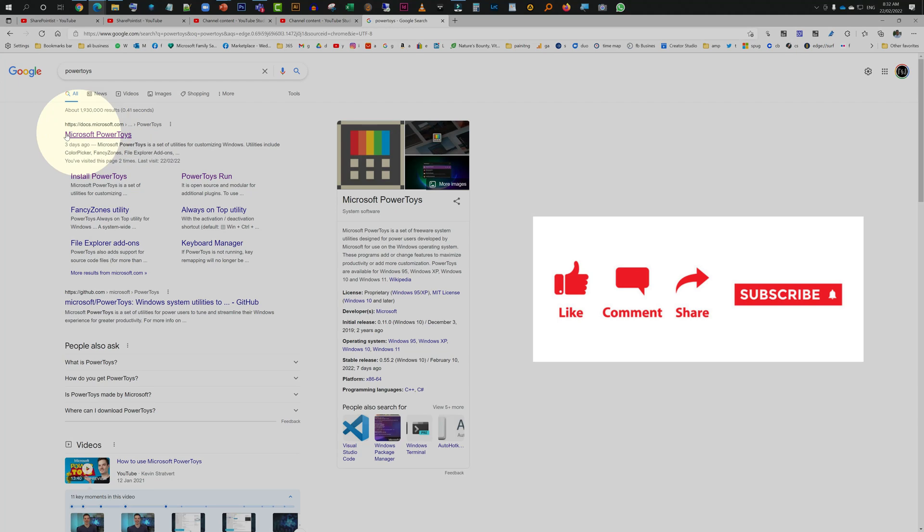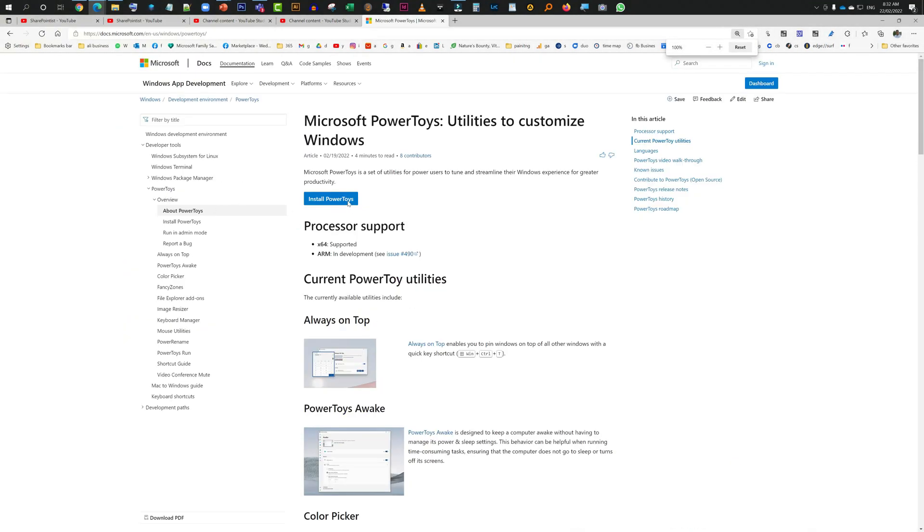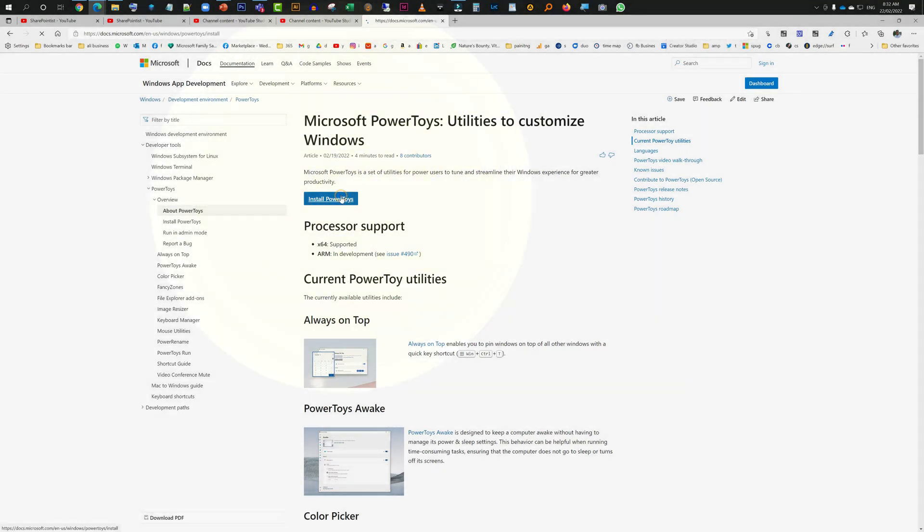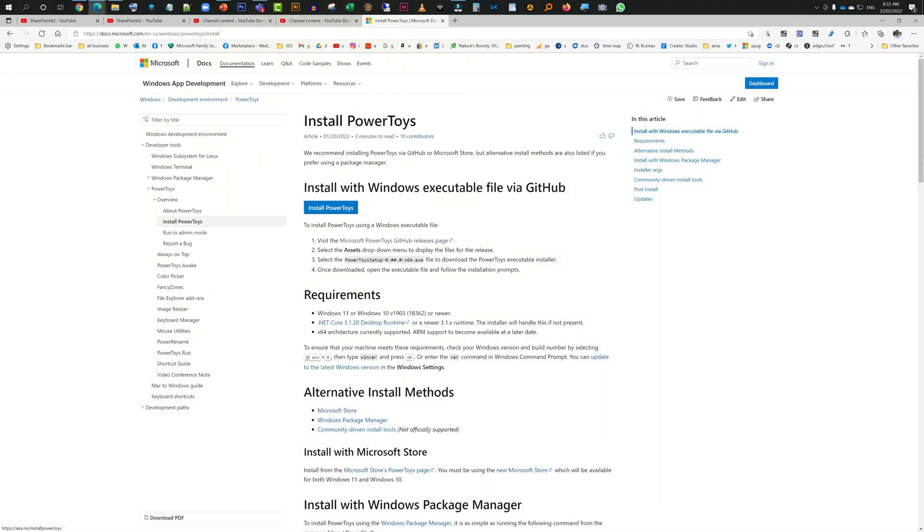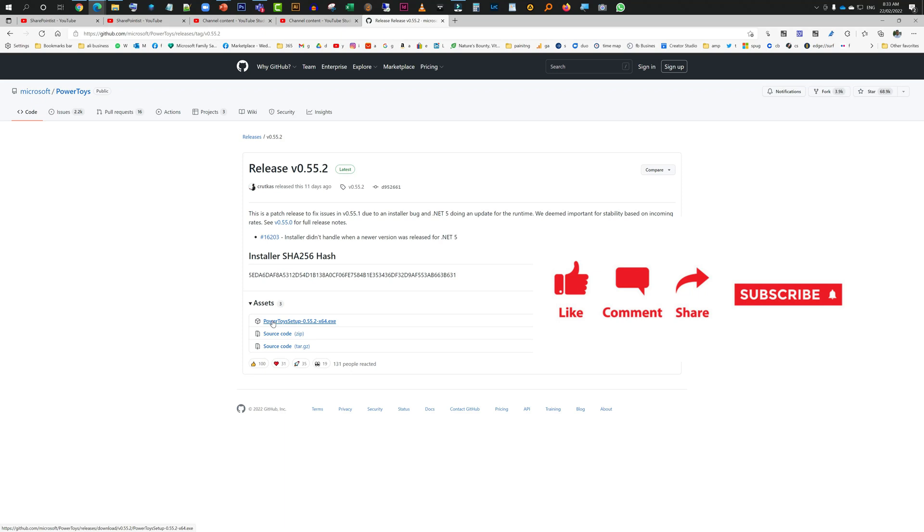So I'm just going to download this. You see that it says it's going to take me to GitHub, I believe. Yes it does. So now here is the tool I need, PowerToys.